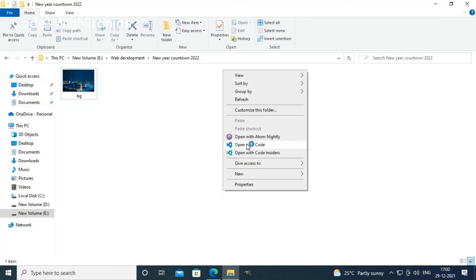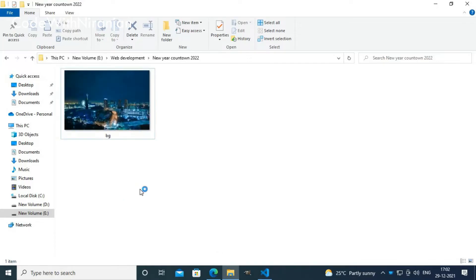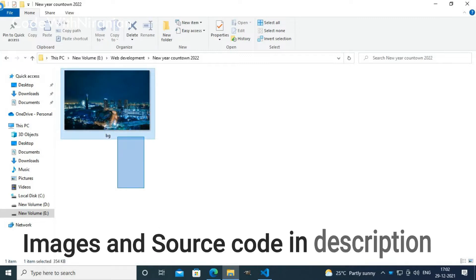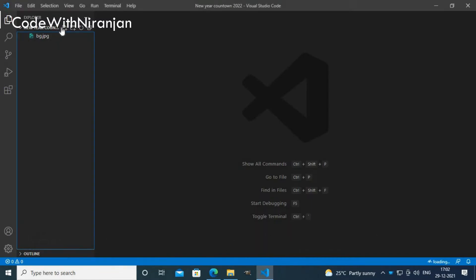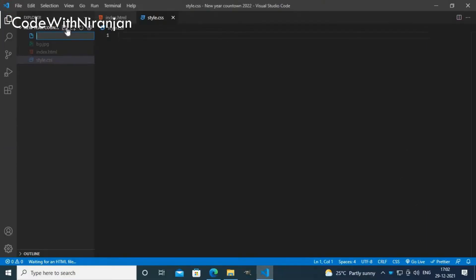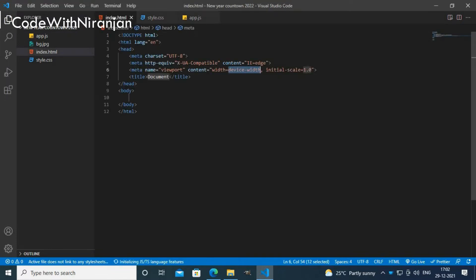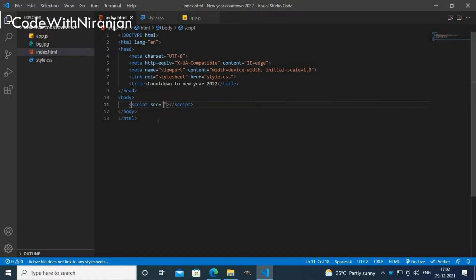Let's start the video. I'll quickly open VS Code. Here I have an image file which I'm going to use as a background — you can get all the files and source code in the description box. I'll create an index.html file, a style.css file, and an app.js file to write our JavaScript. I'll first put in the boilerplate and give it a title called 'Countdown to New Year 2022'.